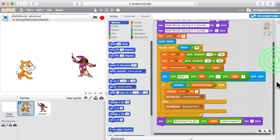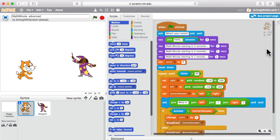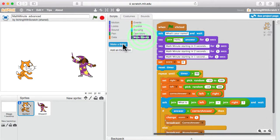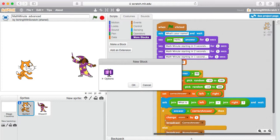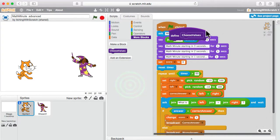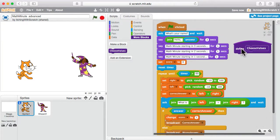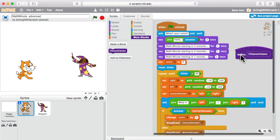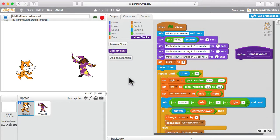I'm going to introduce a new idea here because this program has gotten a little long and is a little hard to see. I'm going to add something called a block. We're going to make a block — we'll call it 'choose values,' hit okay — and now I have this block here that says 'choose values,' and I have a little block I can plug in wherever I like. So we're able to make a custom section of code that can be used and dropped into other blocks wherever we like.